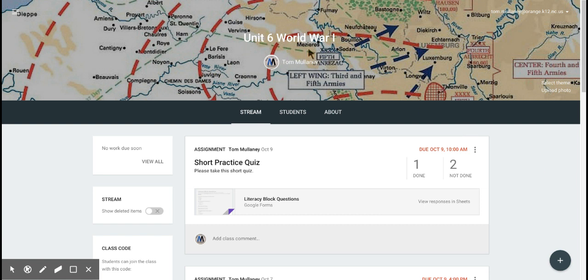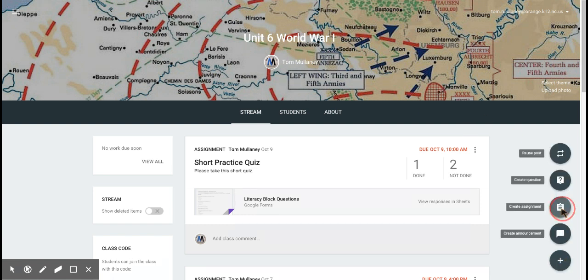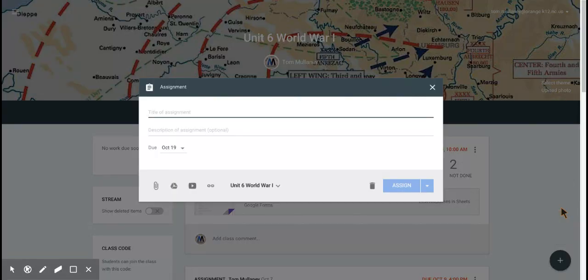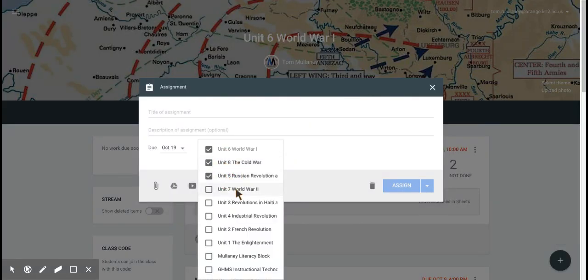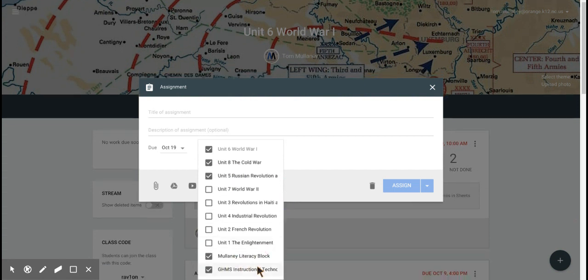So here I'm in my mock World War I class. I want to create an assignment and I want to add it to not just that class, but the Cold War class, the Russian Revolution class, my literacy block, my instructional technology PD Google Classroom.